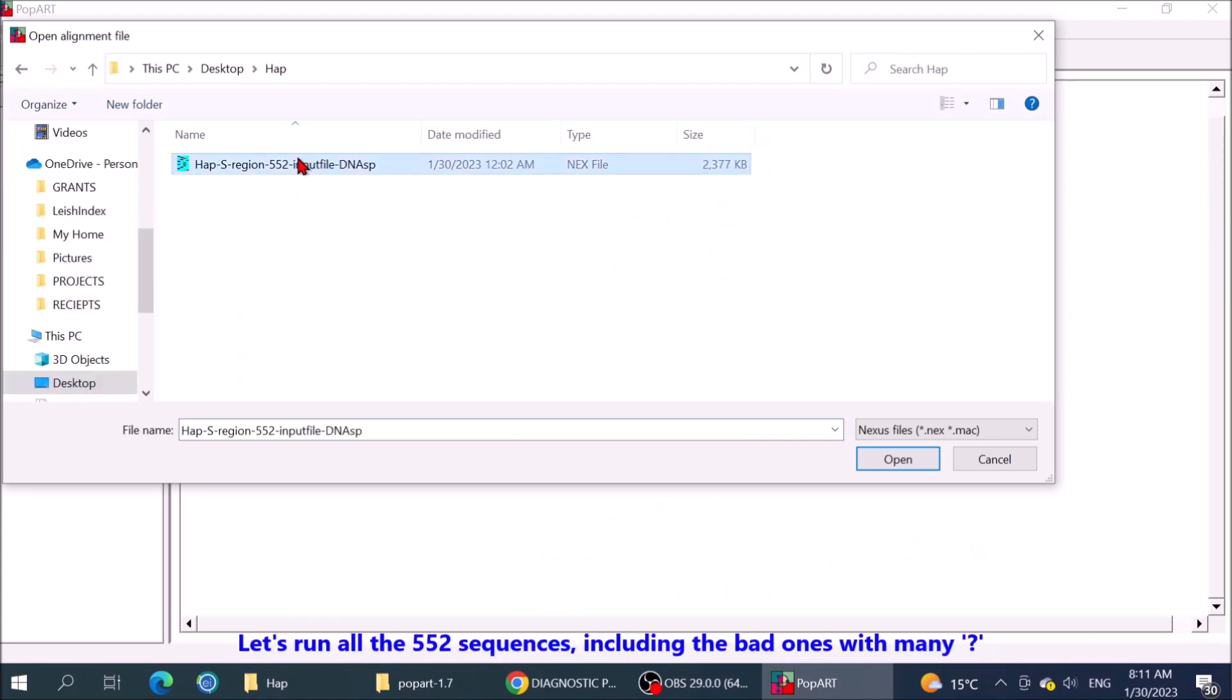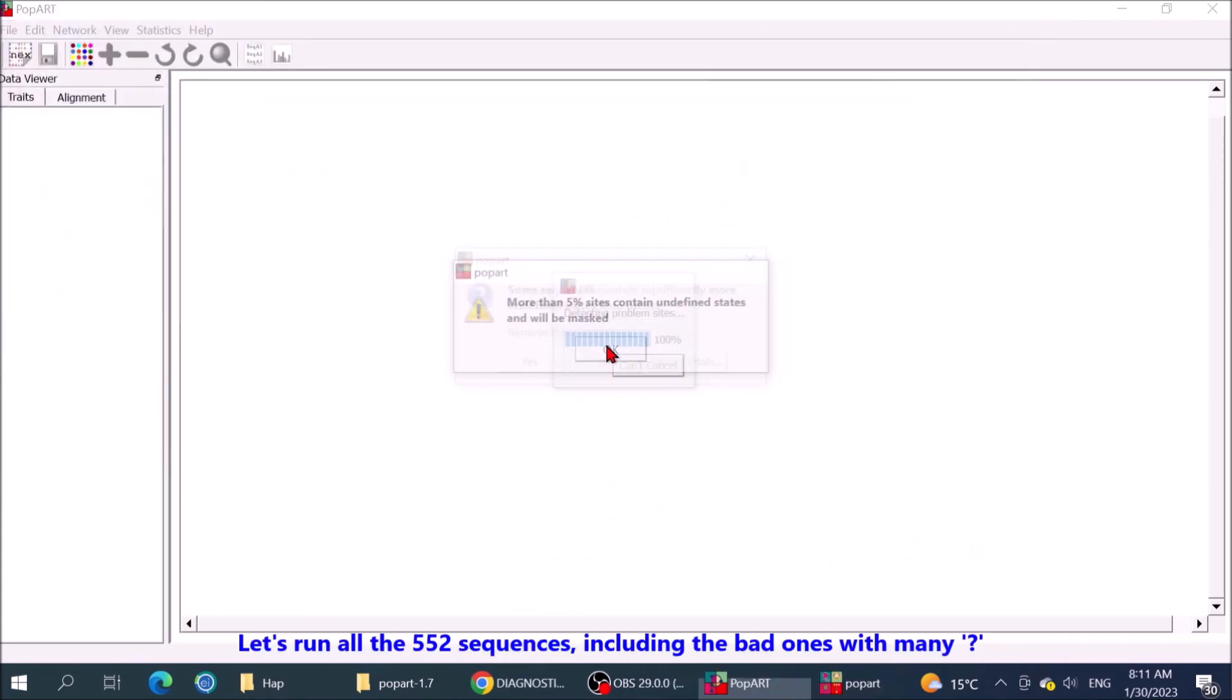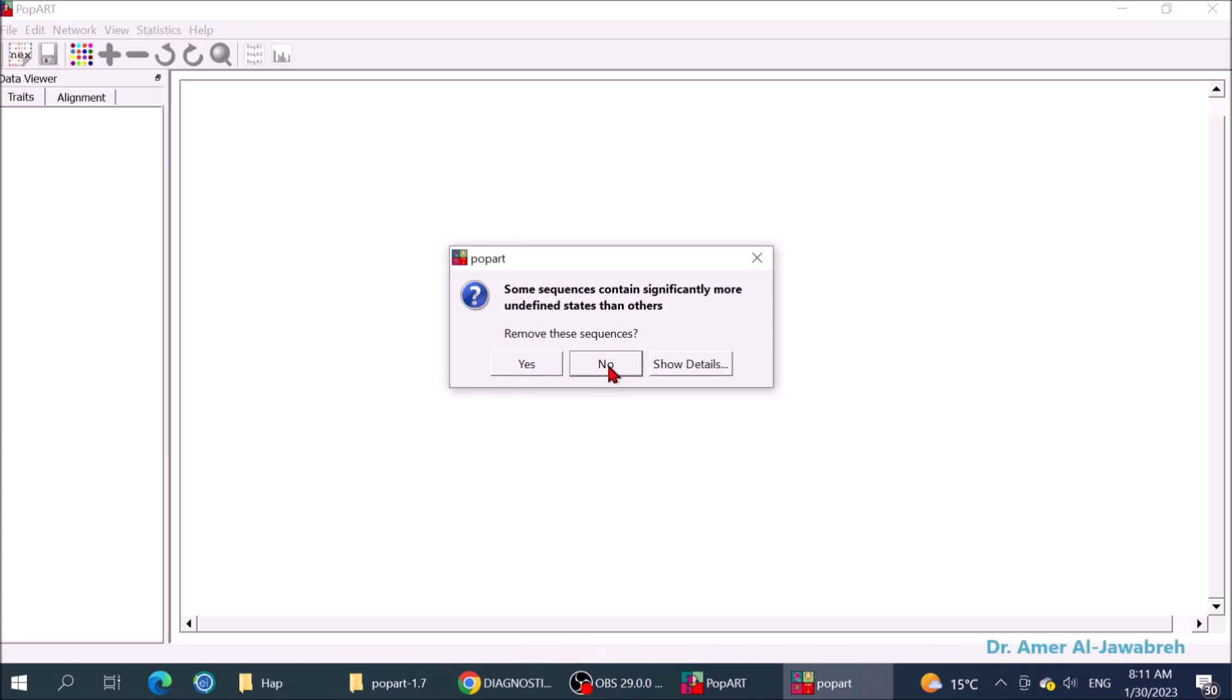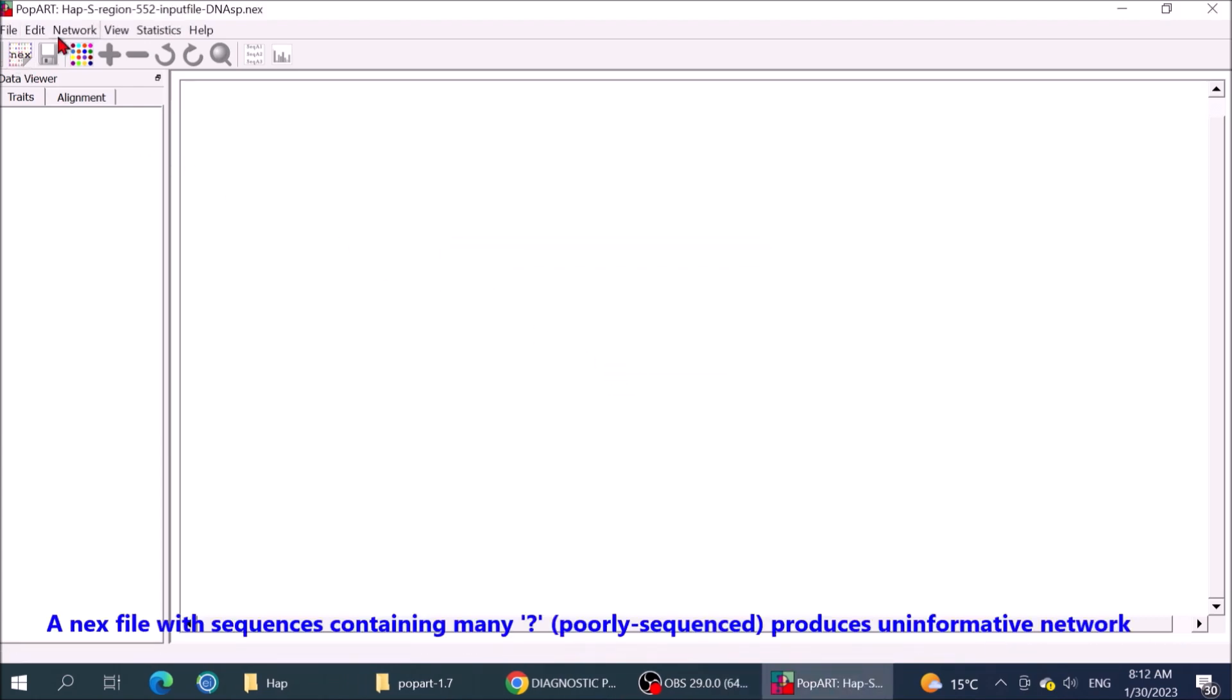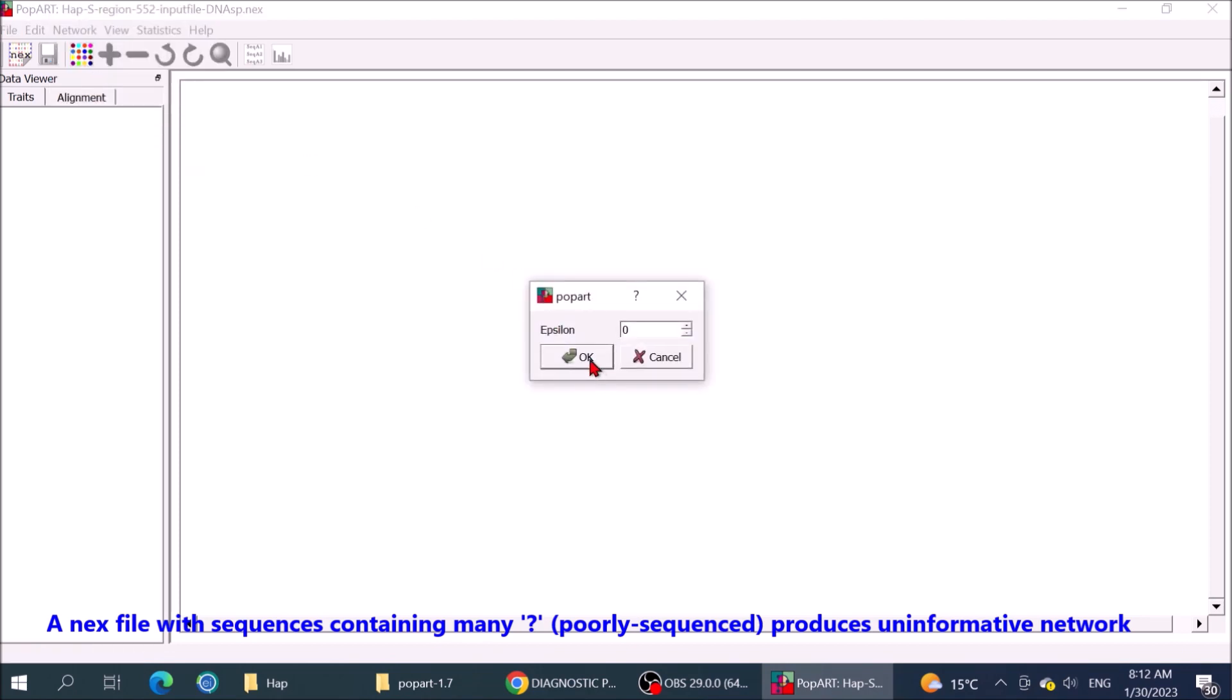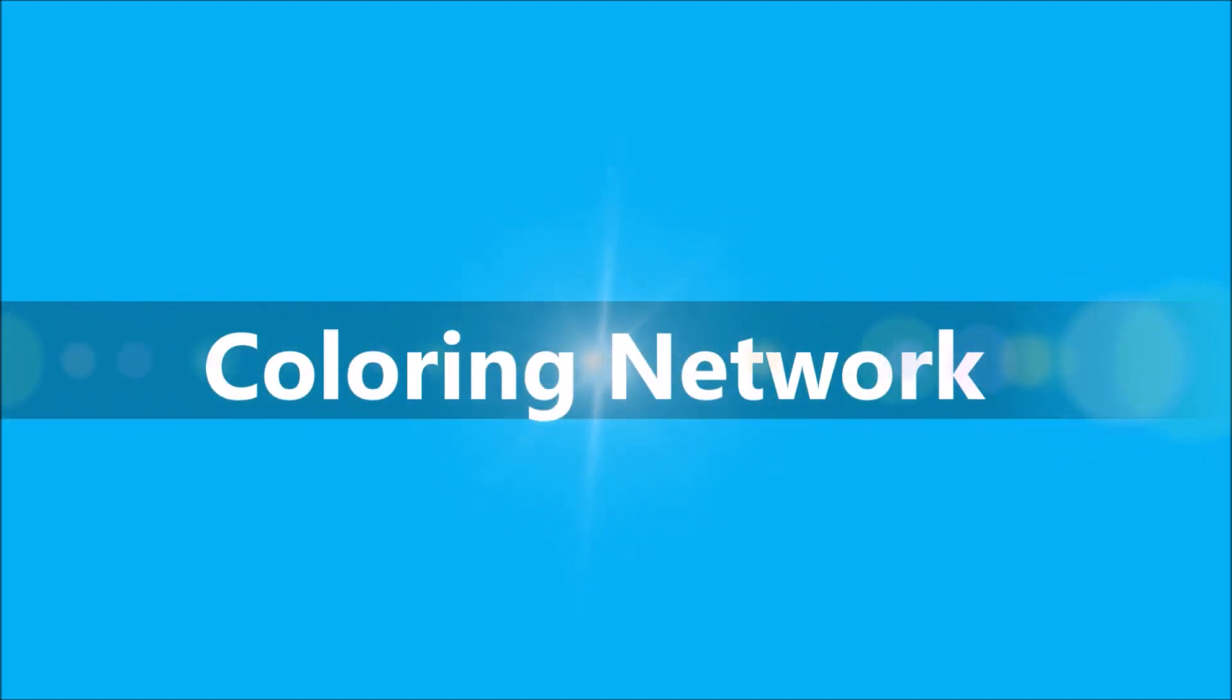Let's run all the 552 sequences including the bad ones with many question marks. A Nexus file with sequences containing many question marks, poorly sequenced, produces an informative network.